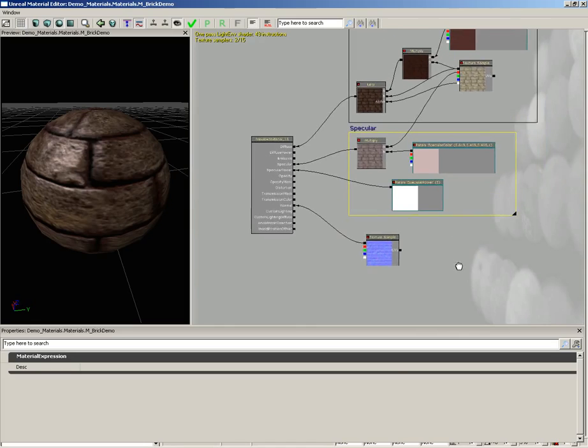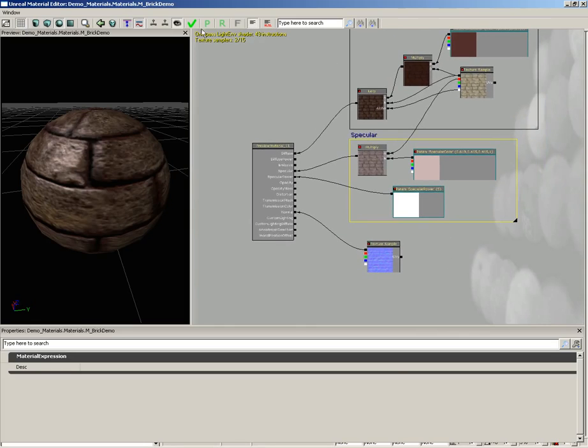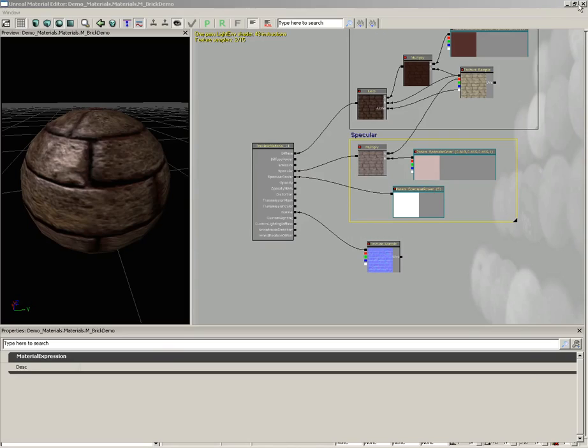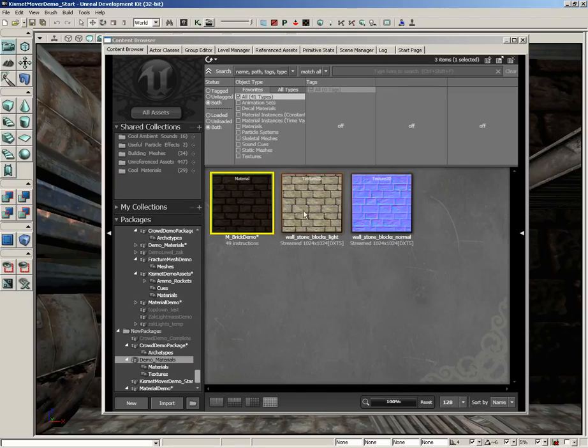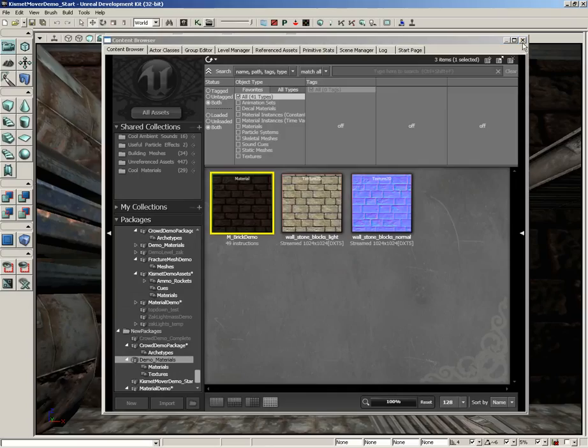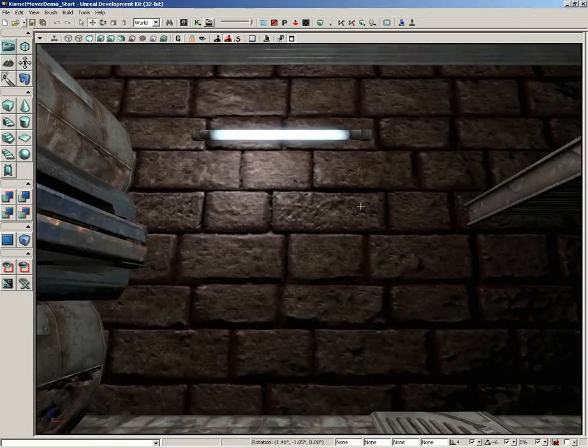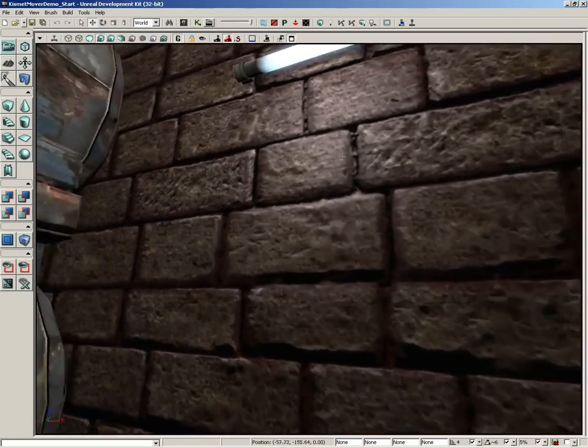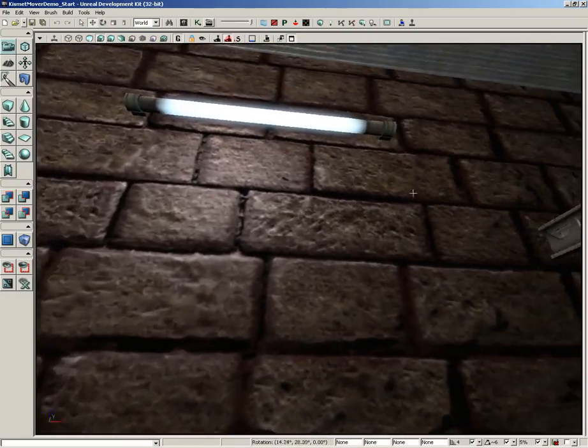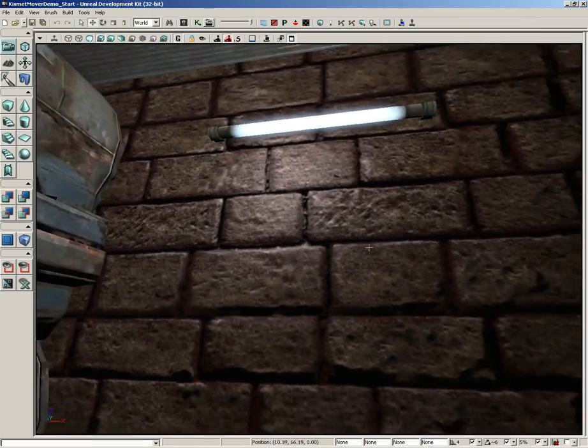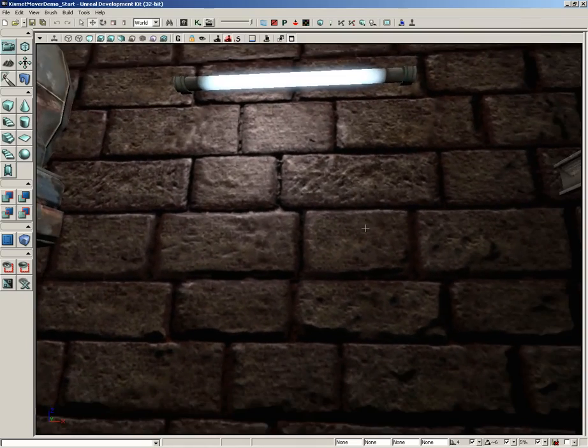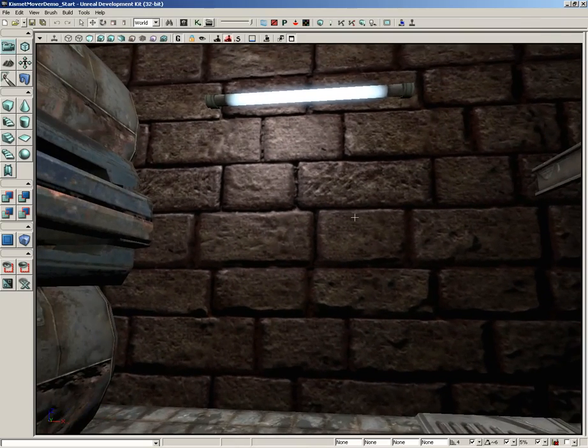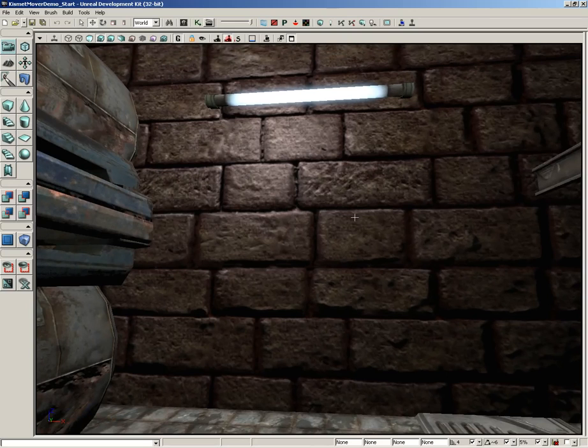And the next part of our material is done. Let's go ahead and apply our changes, let's close out of the material editor, let's save our package and then take a look at what we've got so far. So you can see the bricks are shiny, they've still got a little bit of bump to them, looking pretty good. So at this point let's go ahead and call the video and we will continue in the next video.